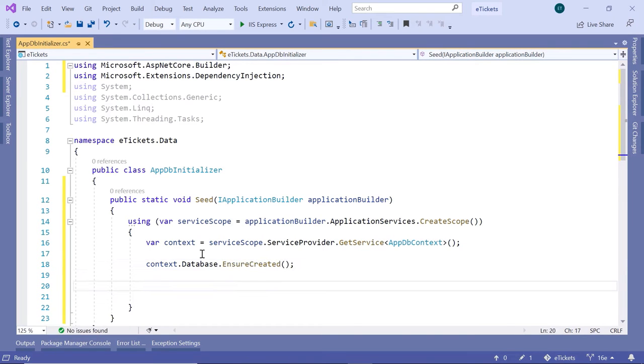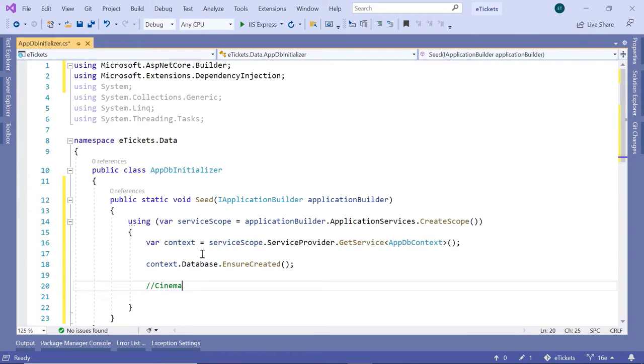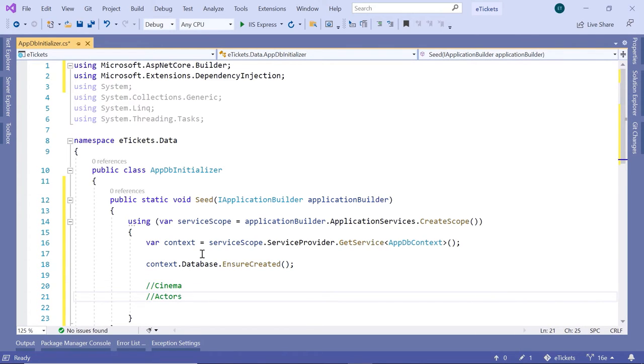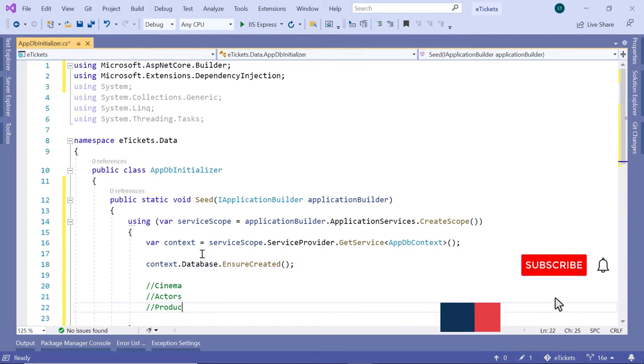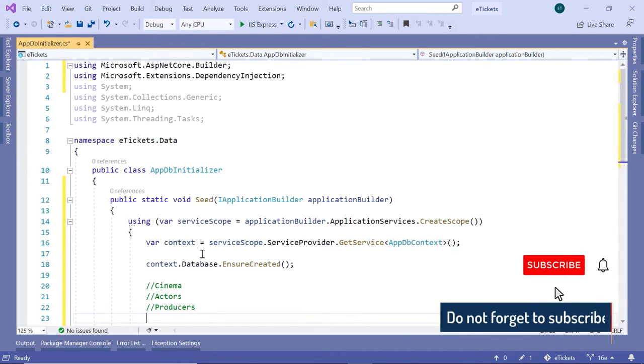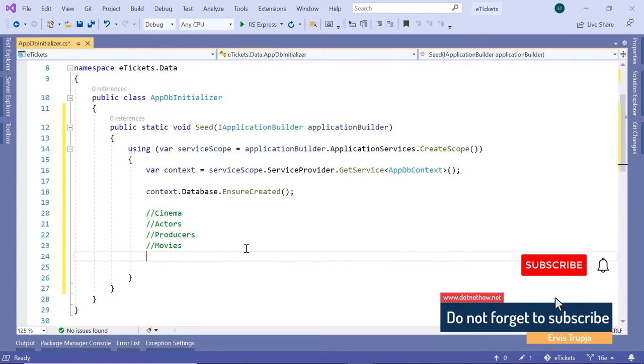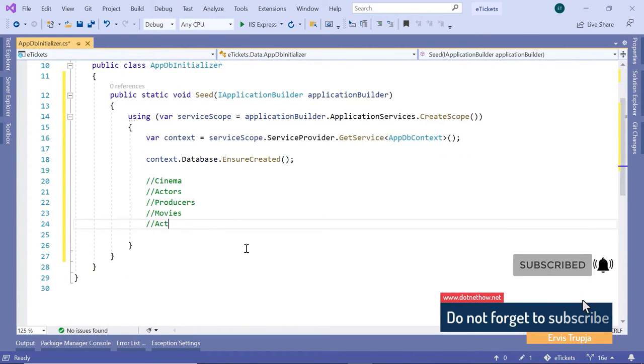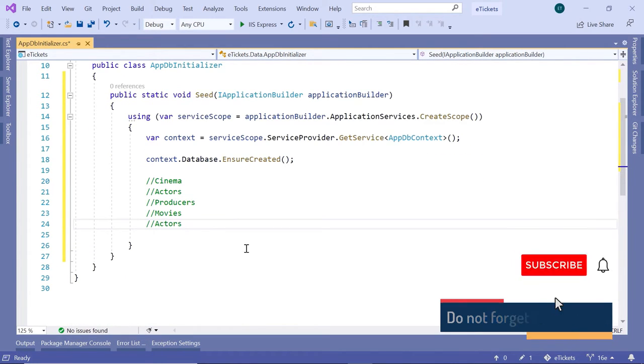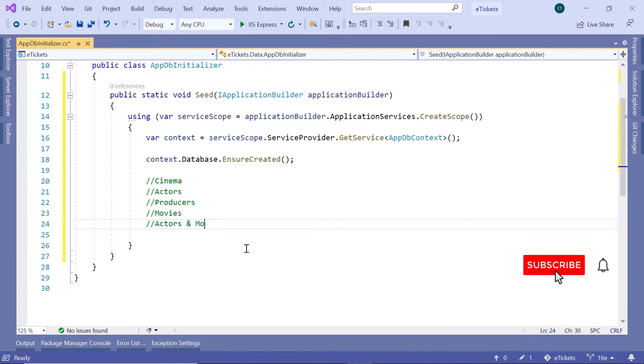Down here we are going to add all the data. So we need to add the cinema, the actors, the producers, the movies, and then the relationships between the actors and the movies.